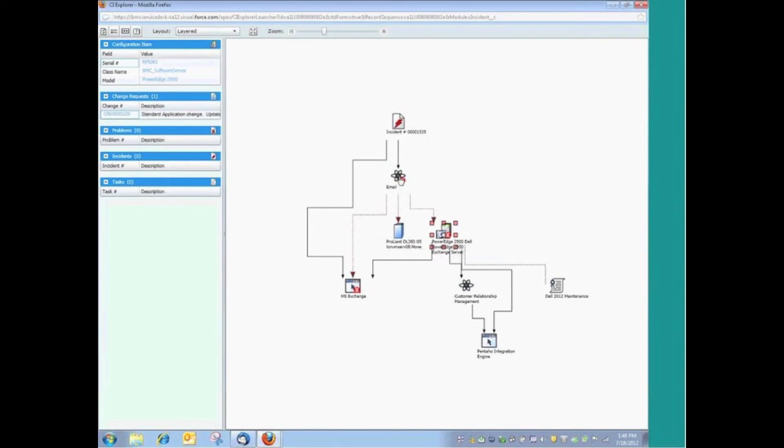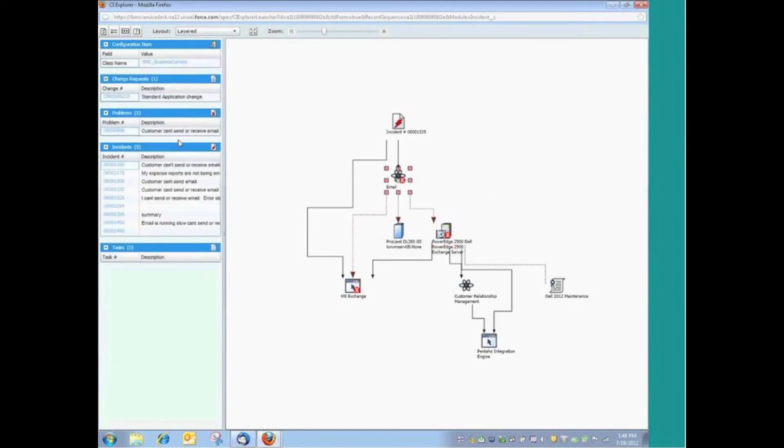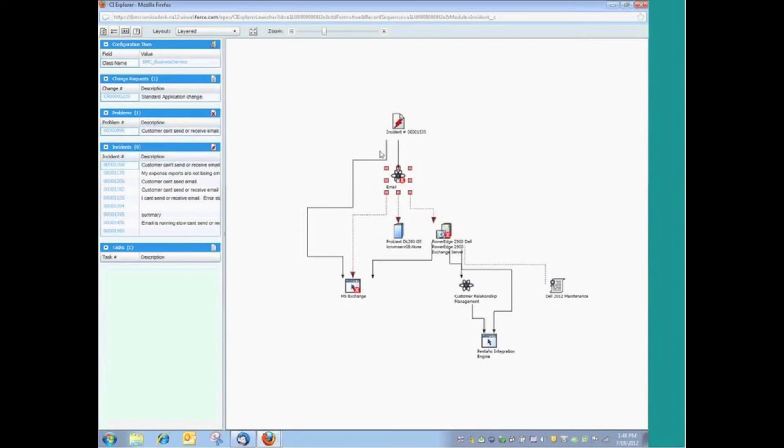Also, you might be wondering what these icons are with the red X. That lets me know that we have open records that are related to that item. When we talk about the email service, I know that I've got a change request. There's a problem record as well as the number of incidents that are open related to that particular service or to that particular configuration item.